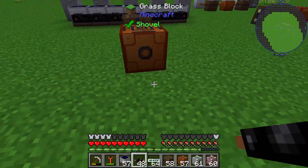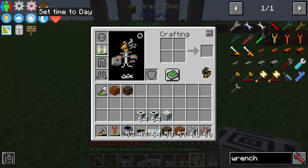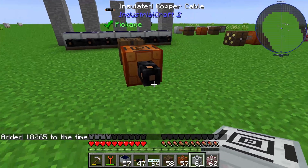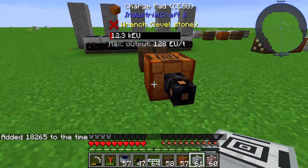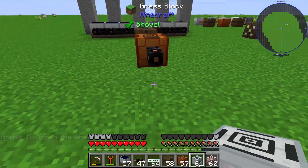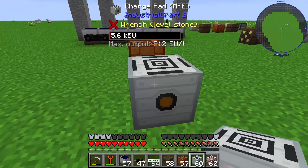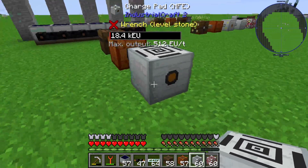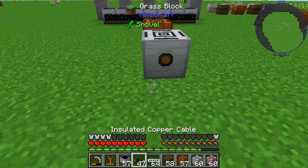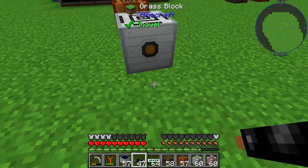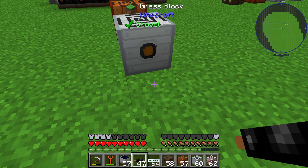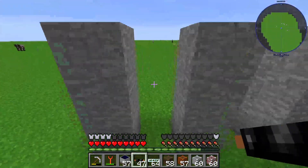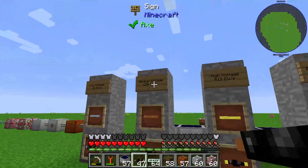So we can also use our copper cable here. Our charge pad — the CESU — is producing medium voltage and this goes straight into our MFE. The MFE is producing high voltage. I place one copper cable, but you will see that it will be destroyed because the copper cable is only allowed to carry medium voltage.